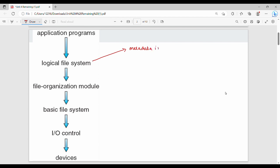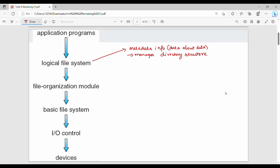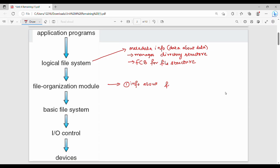The first layer below the application is the logical file system. Its key point is that it manages metadata information. Metadata is data about data. It also manages the directory structure — how we organize and manage directories. It keeps information about files, as well as logical and physical blocks.